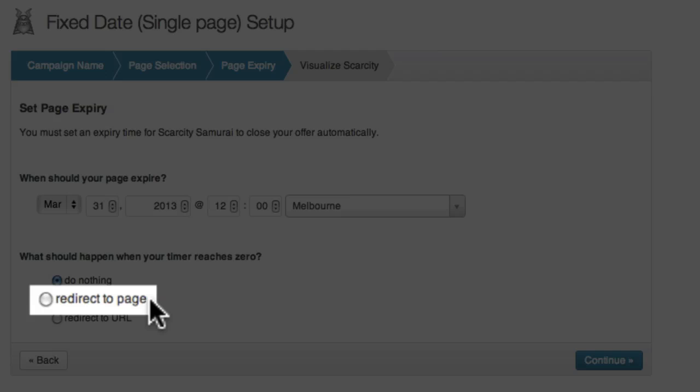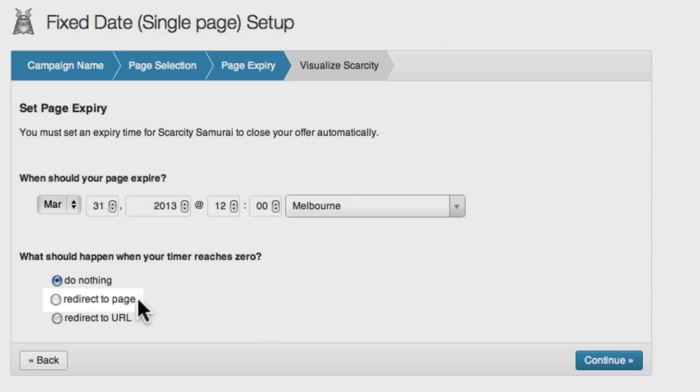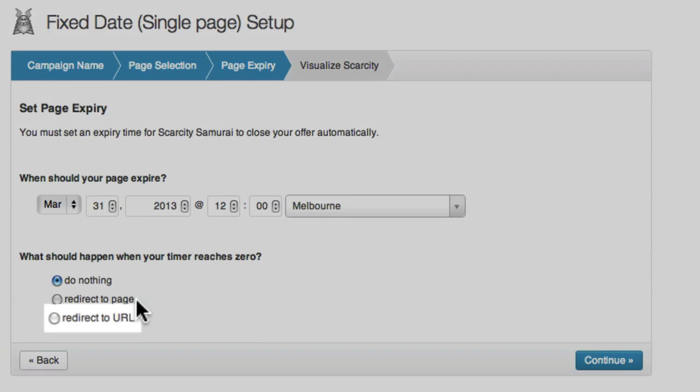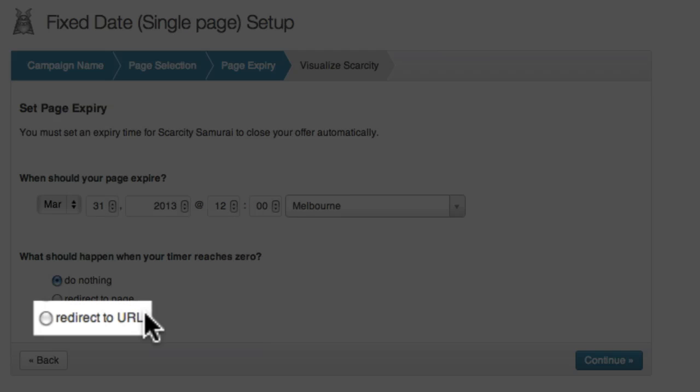Redirect to a page will take the user to another page on your WordPress site when the counter reaches zero. You can either select an existing page, or create a new one.